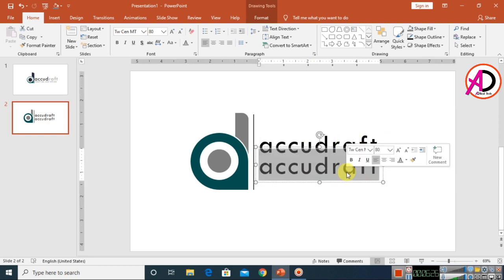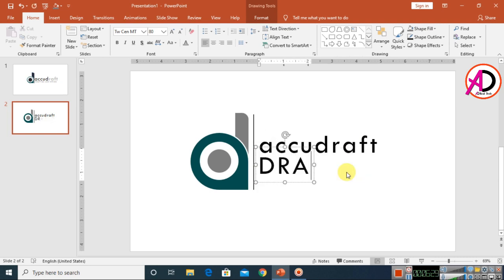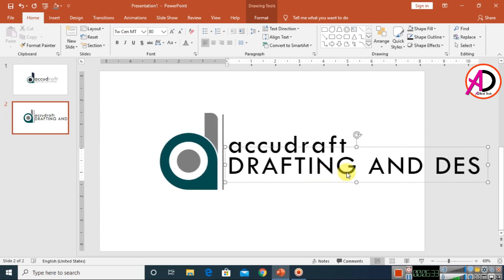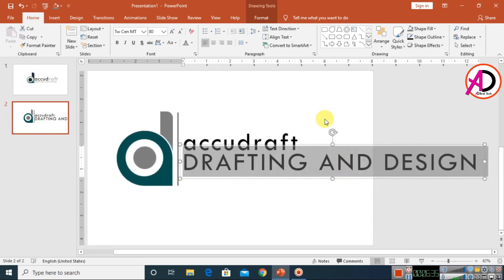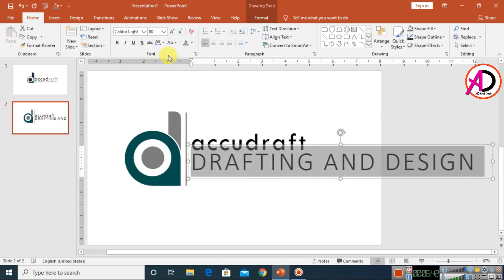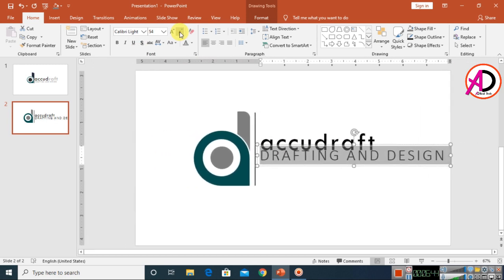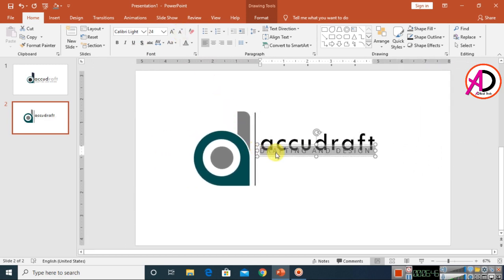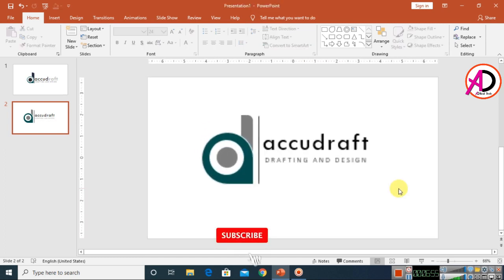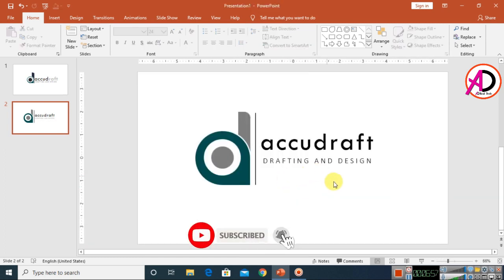Press Ctrl+D to duplicate the text box, then type 'Design.' Select all the text and choose a different font — I chose Calibri Light. Adjust the font size and position it slightly below the first text.